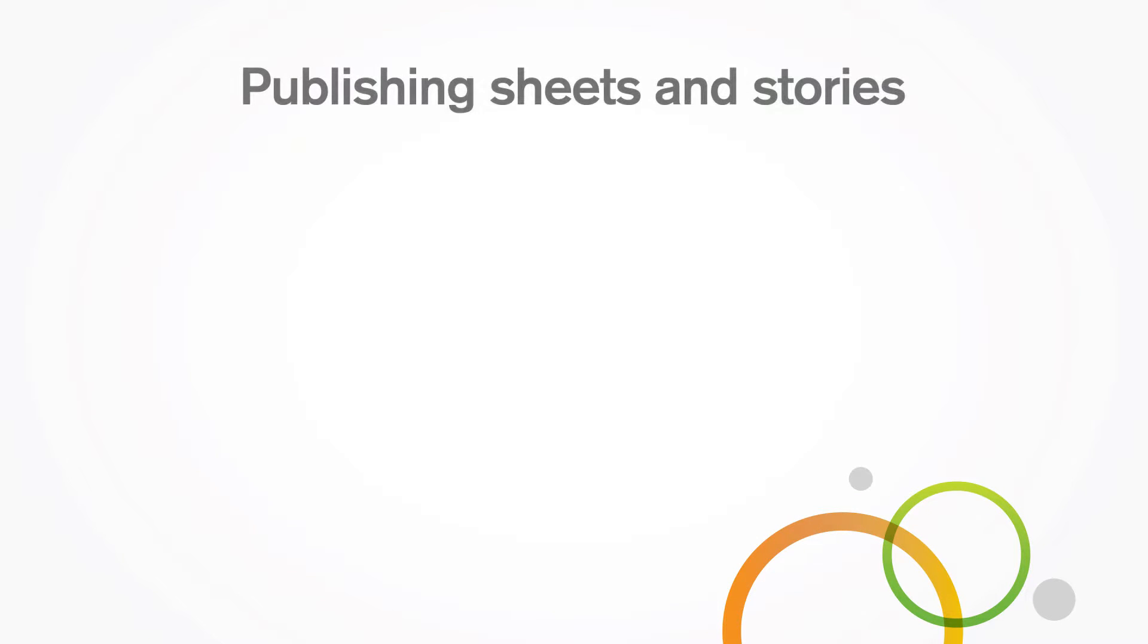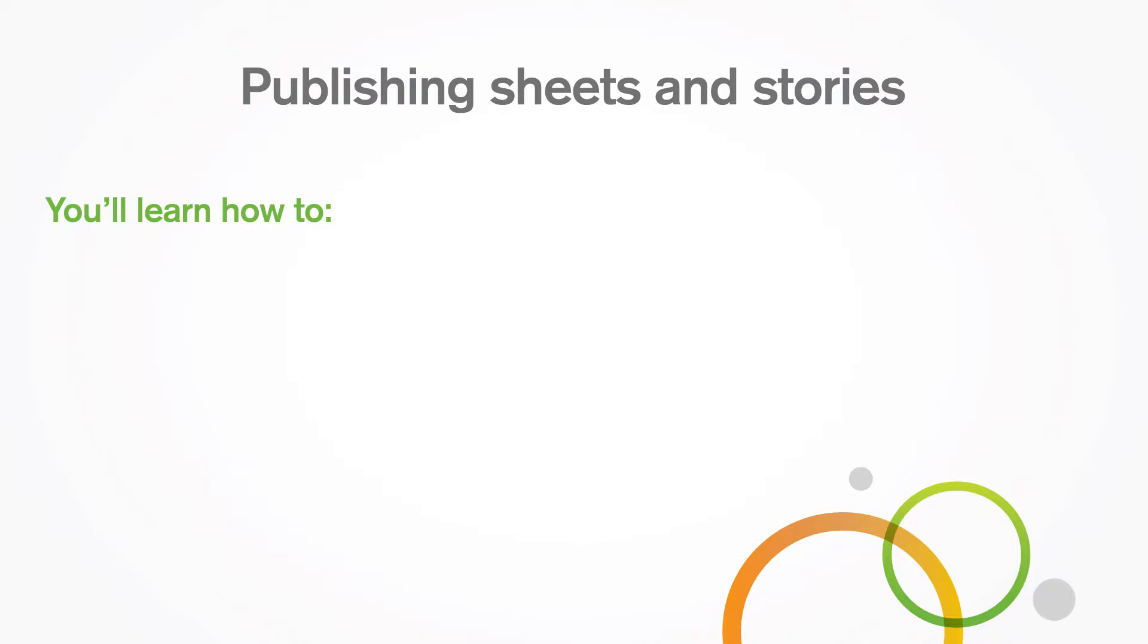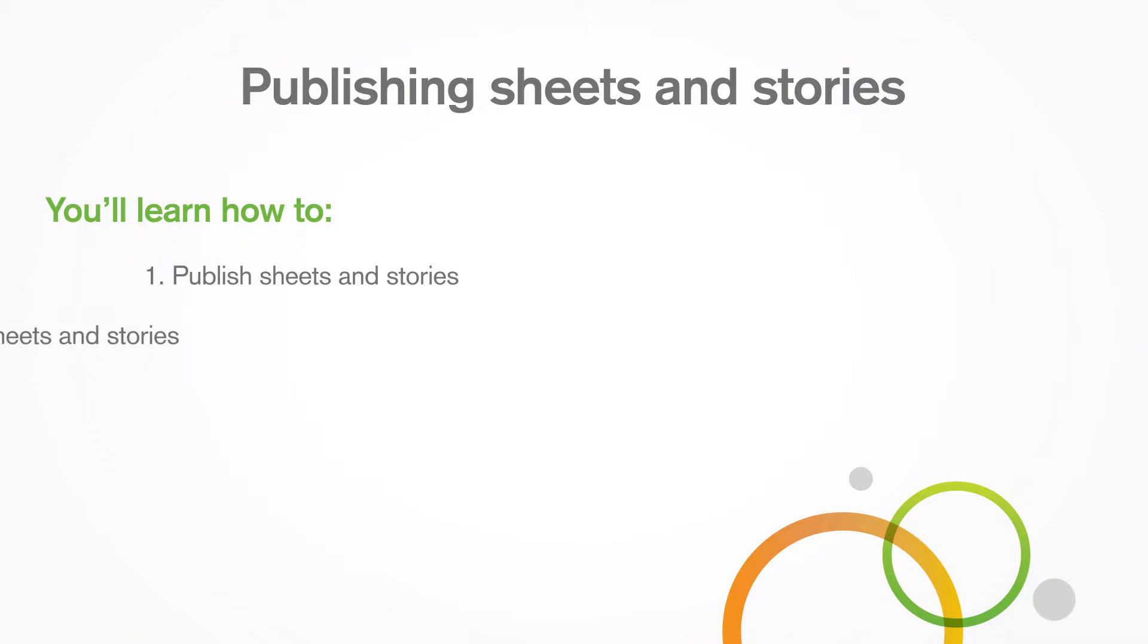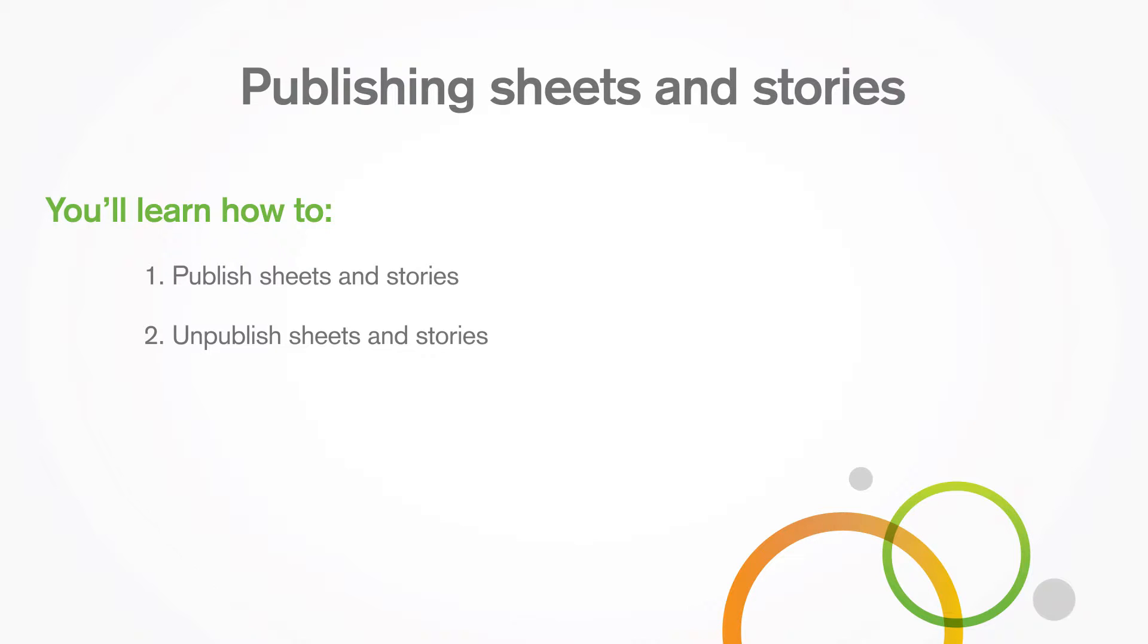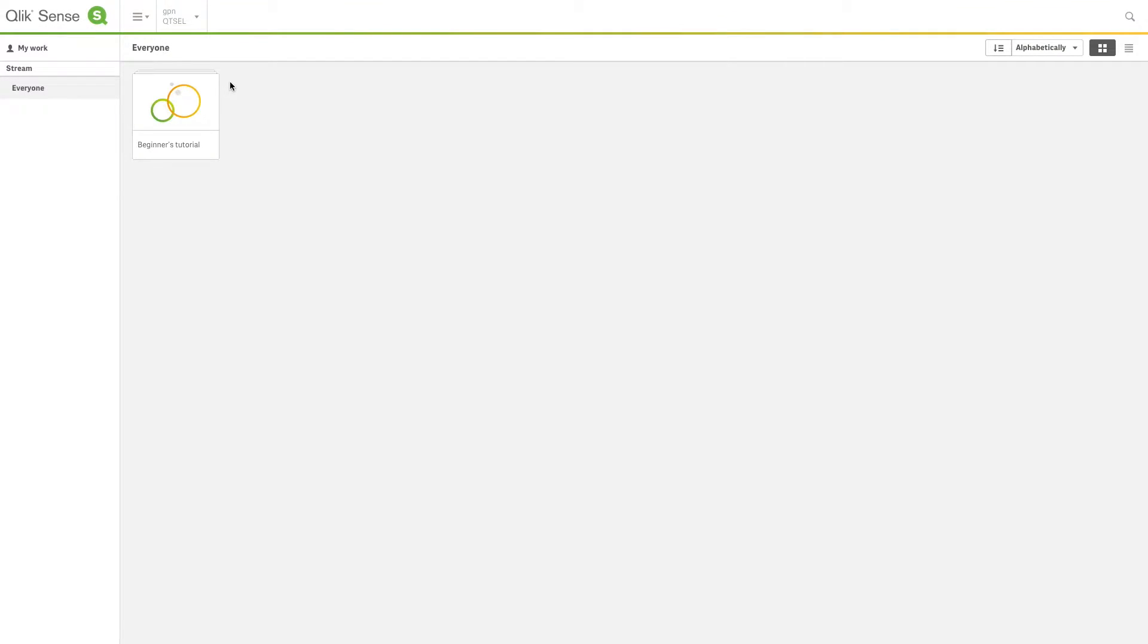Hello and welcome to this video tutorial showing how to publish a sheet or a story using Qlik Sense. Sheets and stories have the same publishing flow. In this video, we will only show you how to publish sheets. When you want to publish stories, you can follow the same procedure.